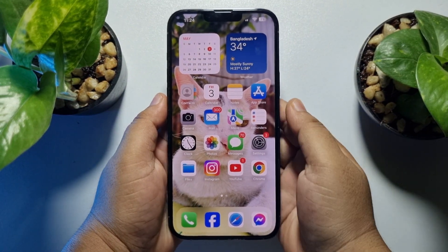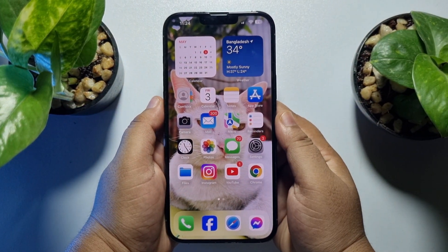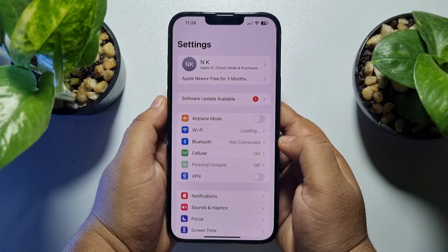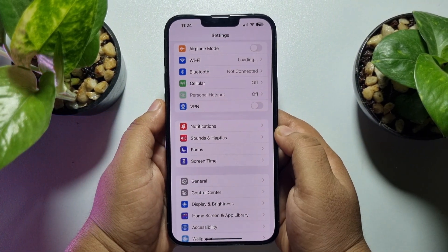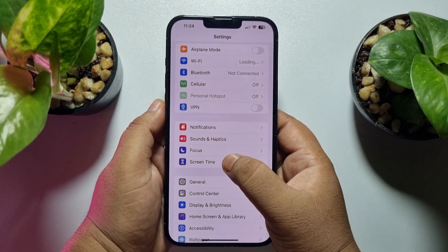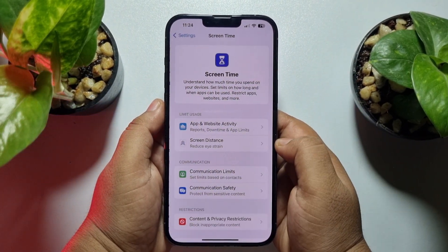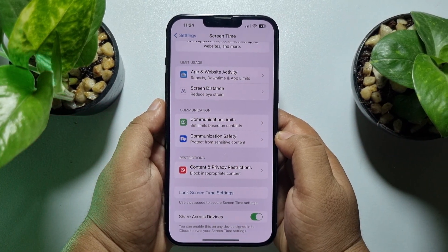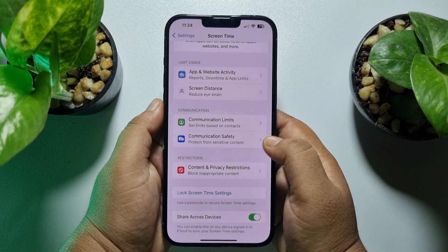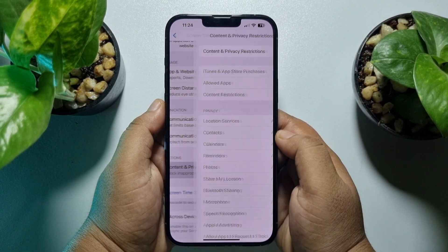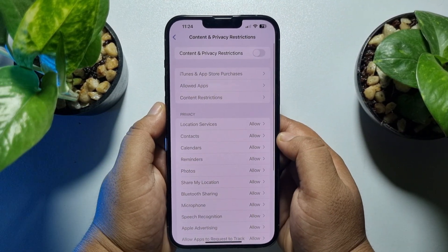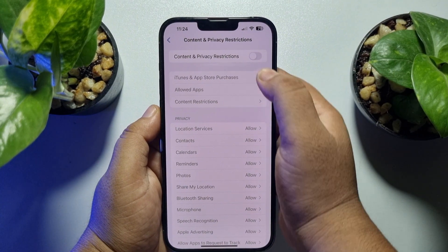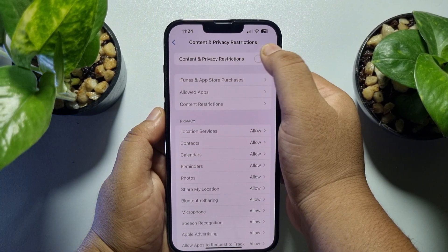First of all, go to your iPhone Settings and scroll down and tap on Screen Time. Now tap on Content and Privacy Restrictions, and make sure to enable the Content and Privacy Restrictions option.